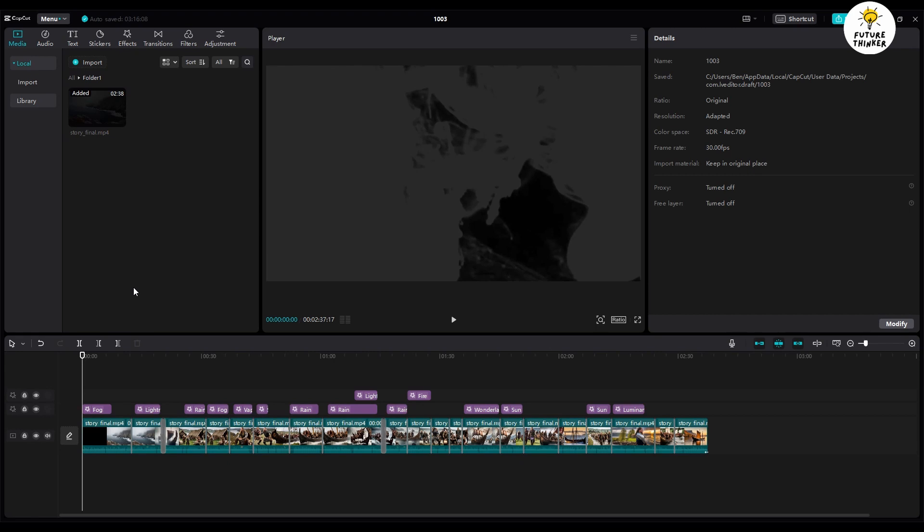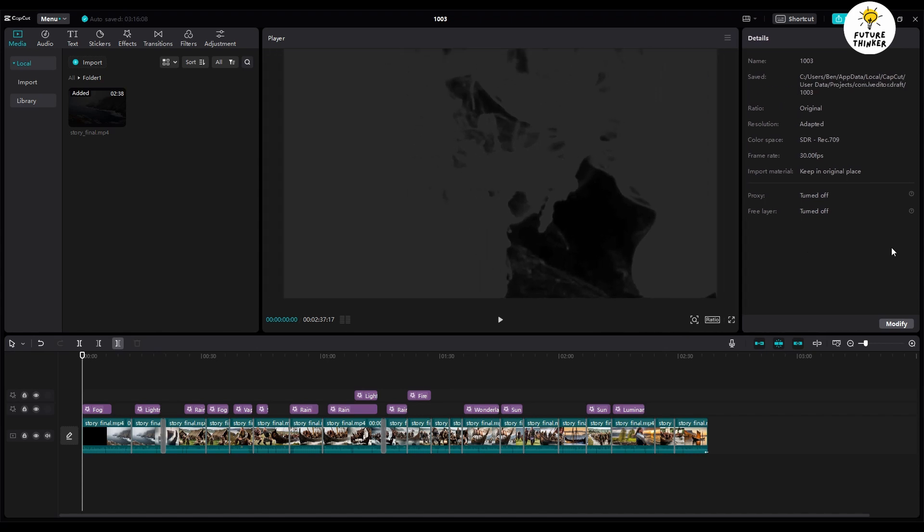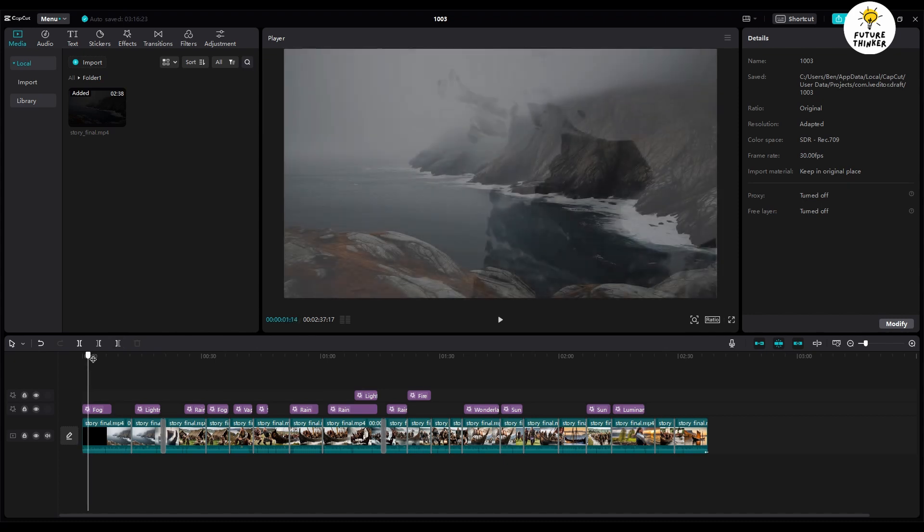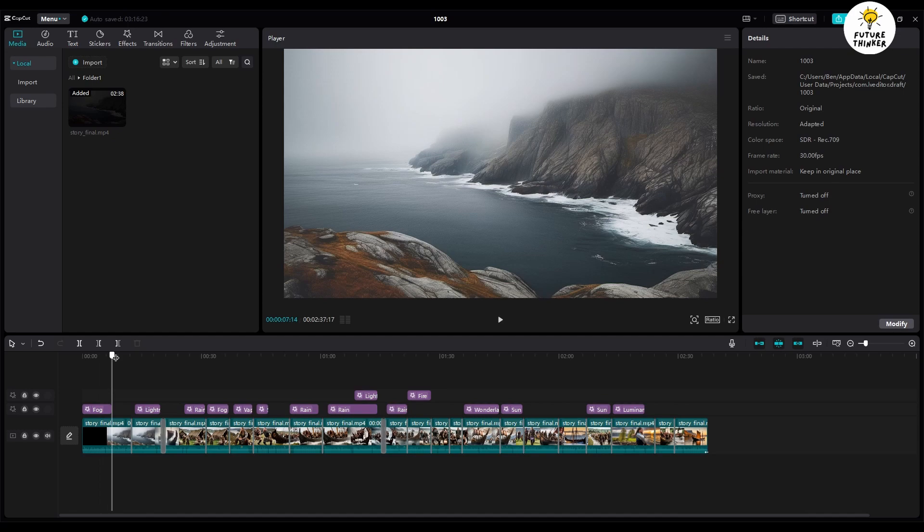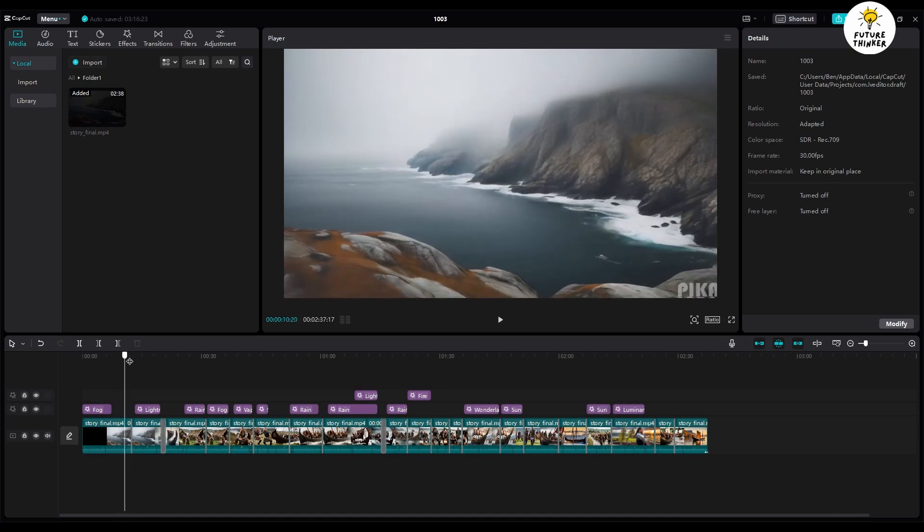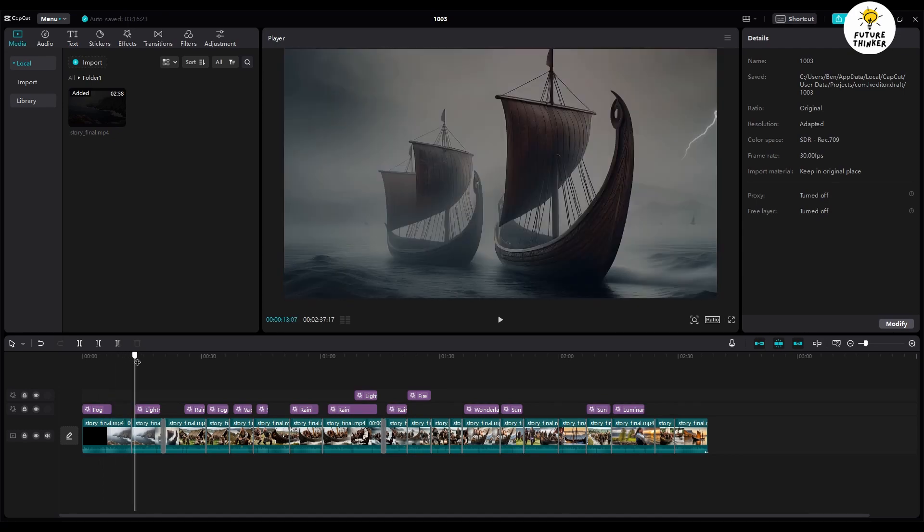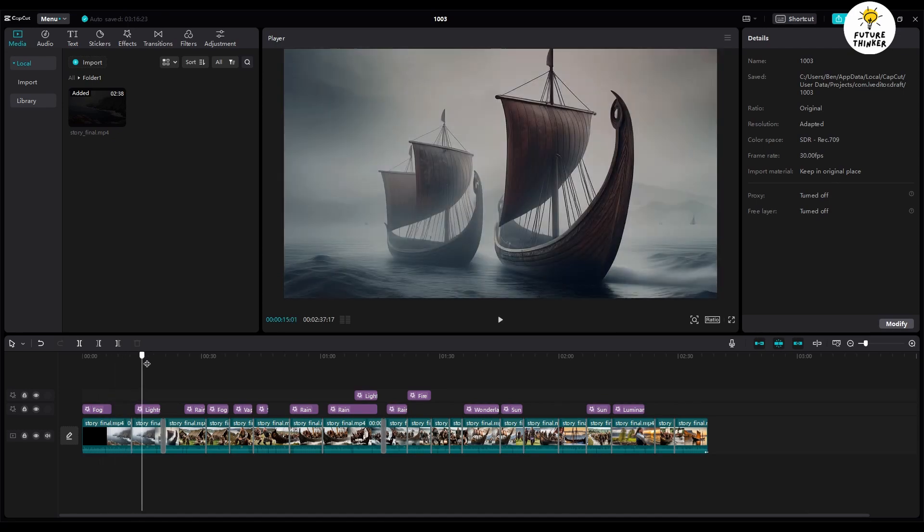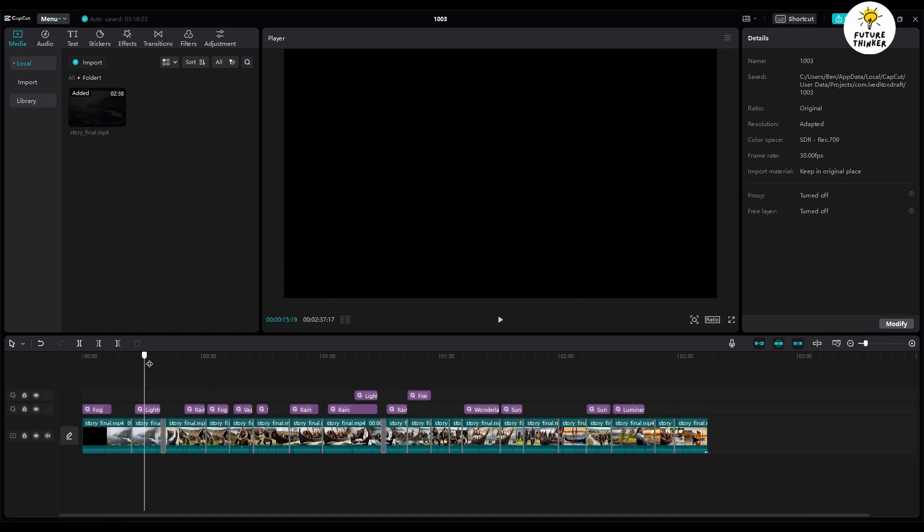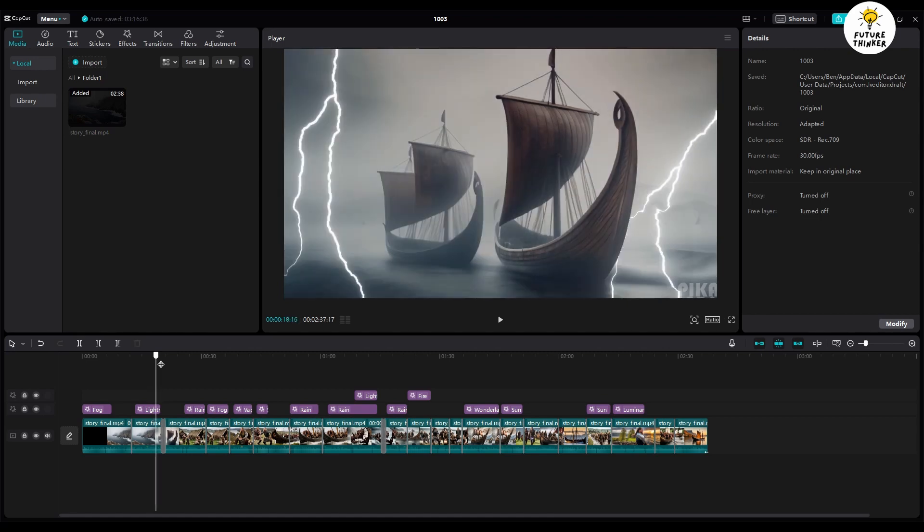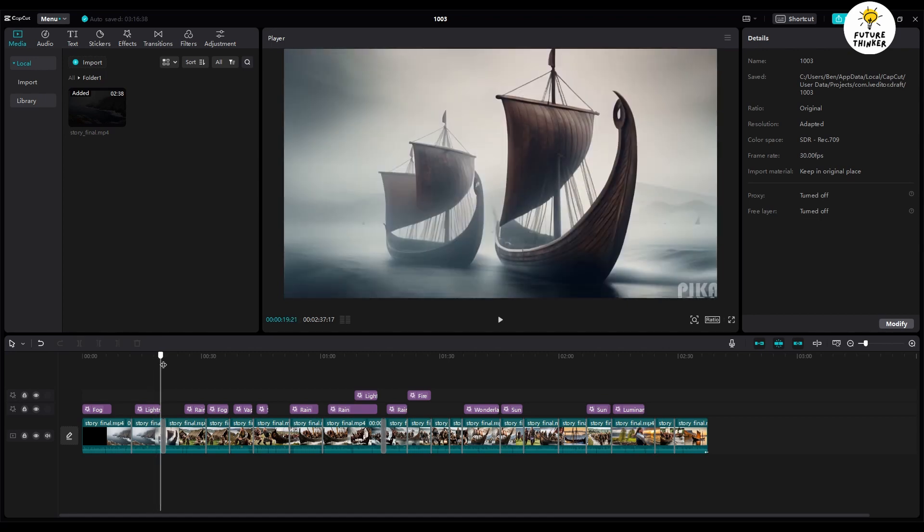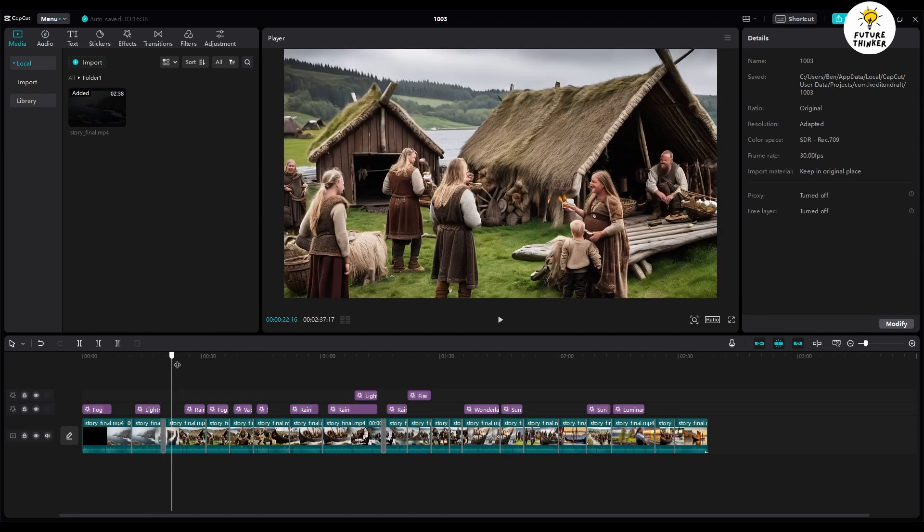Now for the grand finale, weaving all our animations into a single, captivating video. Our tool of choice this time is CapCut. For each scene, we'll spice things up with effects and transition animations to make the storytelling even more enchanting. Think lightning strikes or village rainstorms, your creativity knows no bounds.